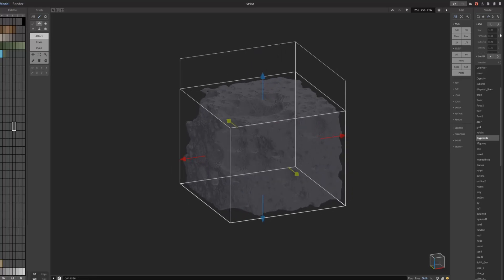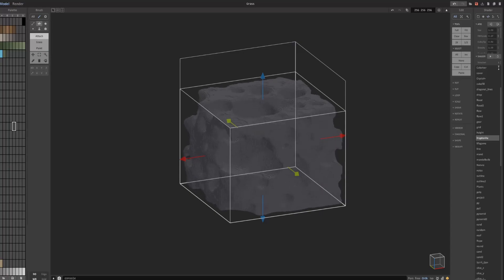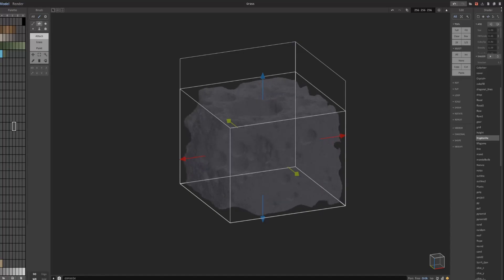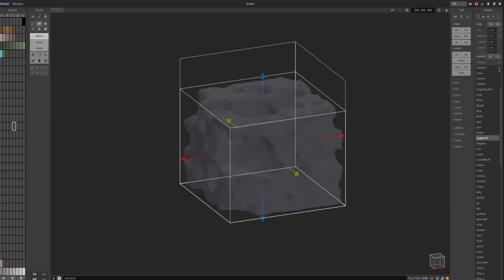So if I change, for instance, the scale, you can see I'm getting a real-time... it's affecting the object real-time.